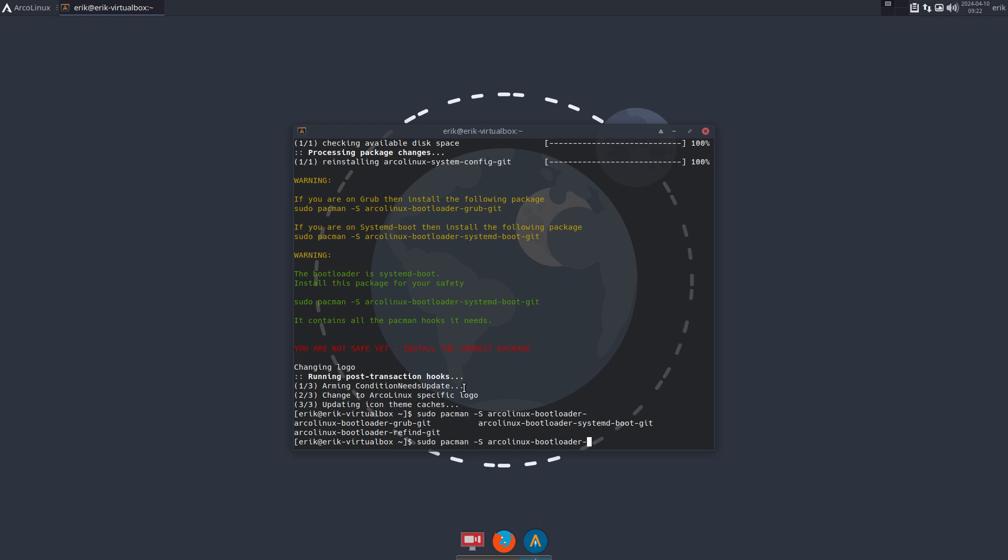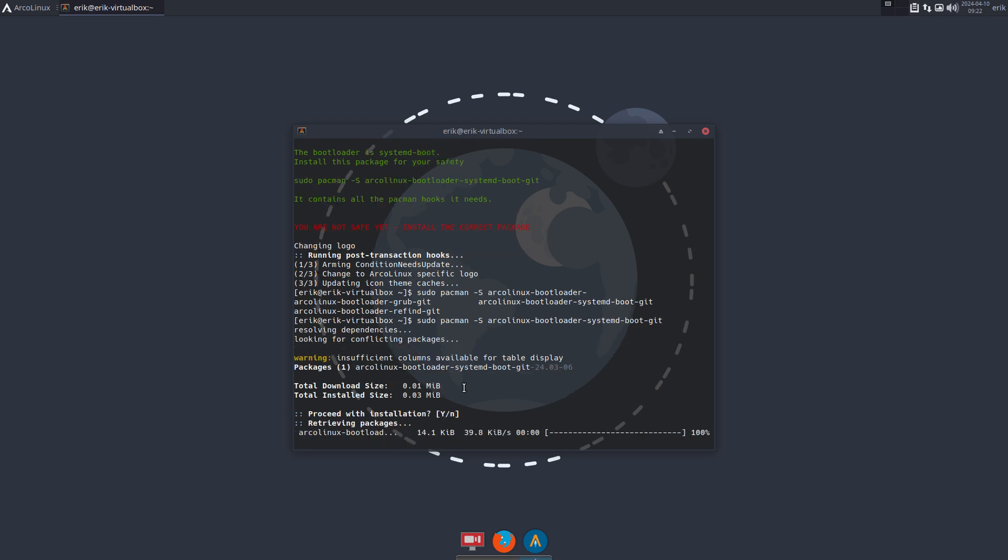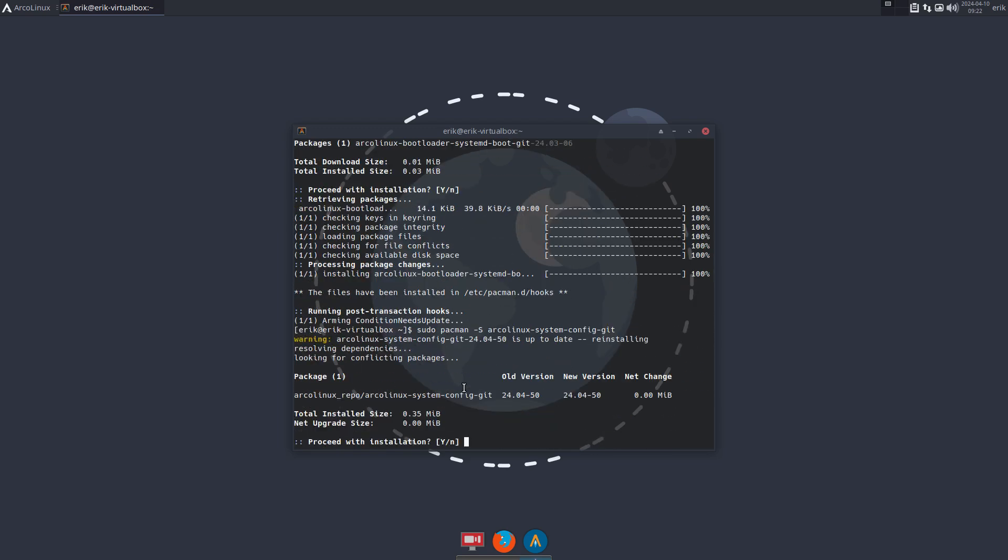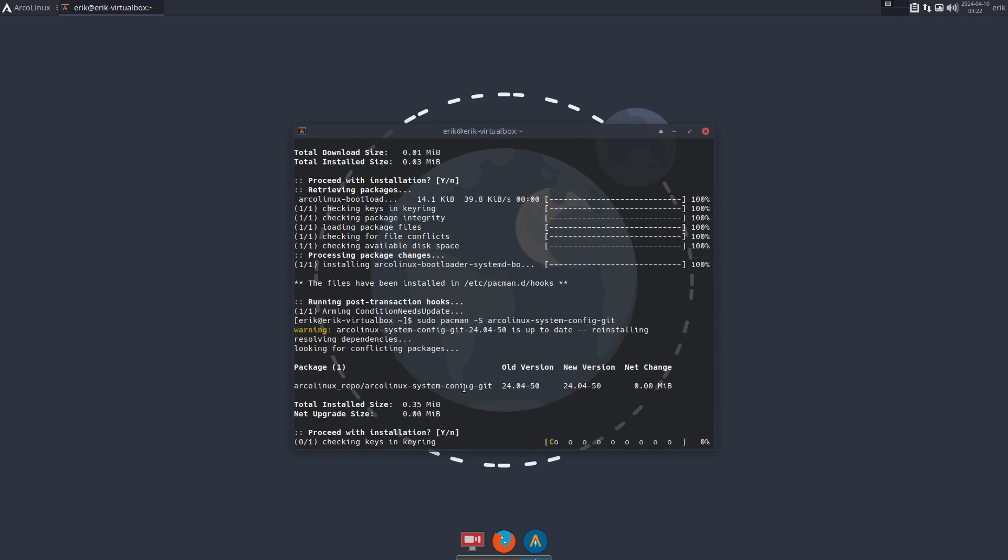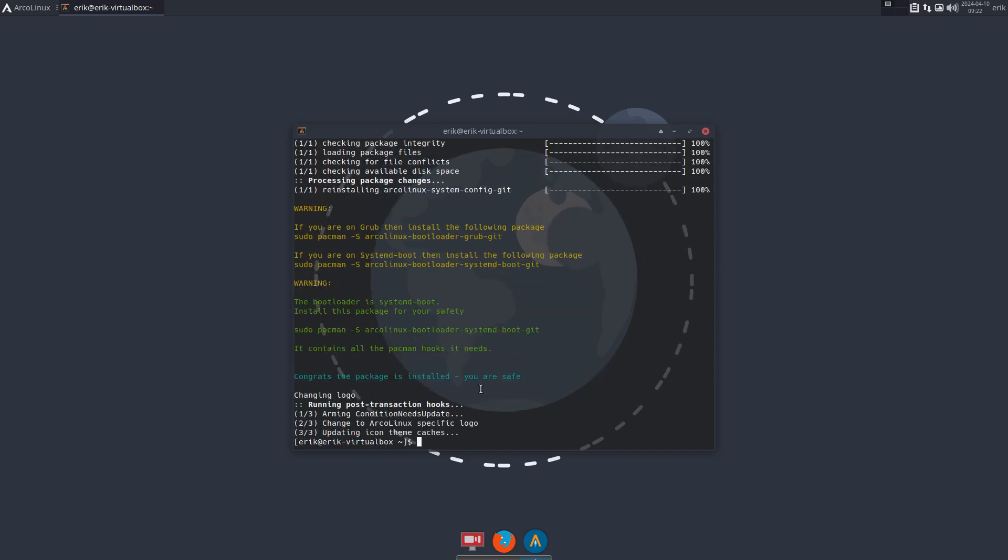Do another check, do another installation. This is what you need to get. Congrats, the package is installed, you are safe, right? That's the message you want to see for the coming months, years to come.